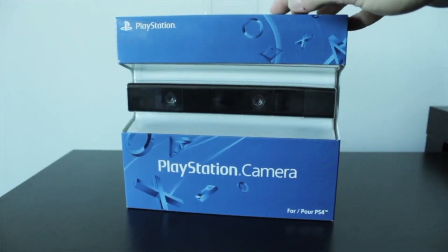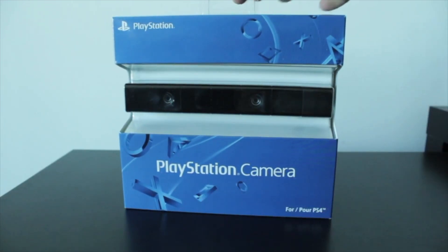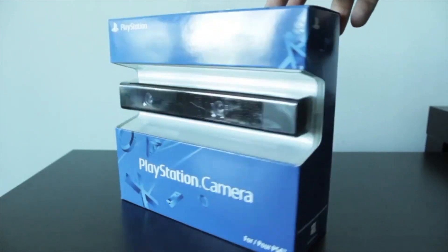All right, so you can see at the front of the box, it does say PlayStation Camera, so it's not actually the PlayStation Eye anymore.